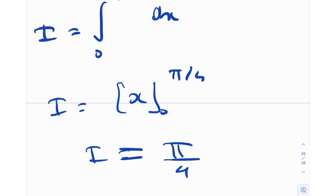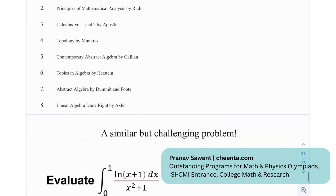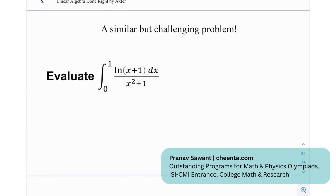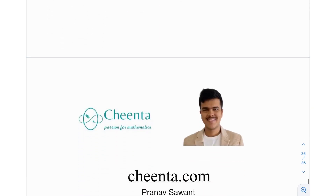So those were two ways to solve this problem — two very important properties of definite integrals used a lot, and most importantly the general result that the integral works for any exponent n instead of just root 2. I really hope you learned something from this and keep that result in mind for future questions. We also have book recommendations for college mathematics: Introduction to Real Analysis, Principles of Mathematical Analysis by Rudin, Calculus volumes 1 and 2 by Apostol, Topology, Contemporary Abstract Algebra by Gallian, Topics in Algebra by Herstein, Linear Algebra Done Right by Axler, and Abstract Algebra by Dummit and Foote. At the end, there's a similar challenging problem — try it out using king's rule and let me know in the comments. See you in the next video!